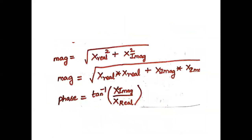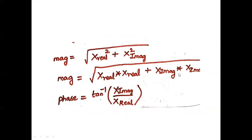After getting the real and imaginary, we have to find the magnitude by taking square root of x real square plus x imaginary square. This x real square we can write as x real into x real, and imaginary component as x imaginary into x imaginary. Then the next step we have to find the angle by taking tan inverse of x imaginary by x real.